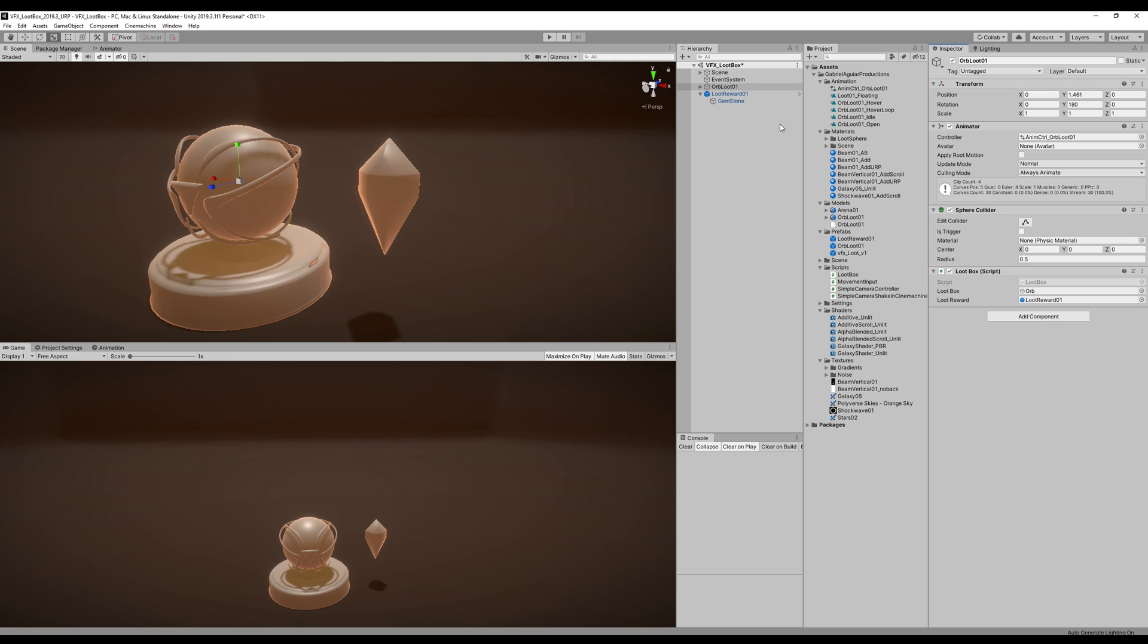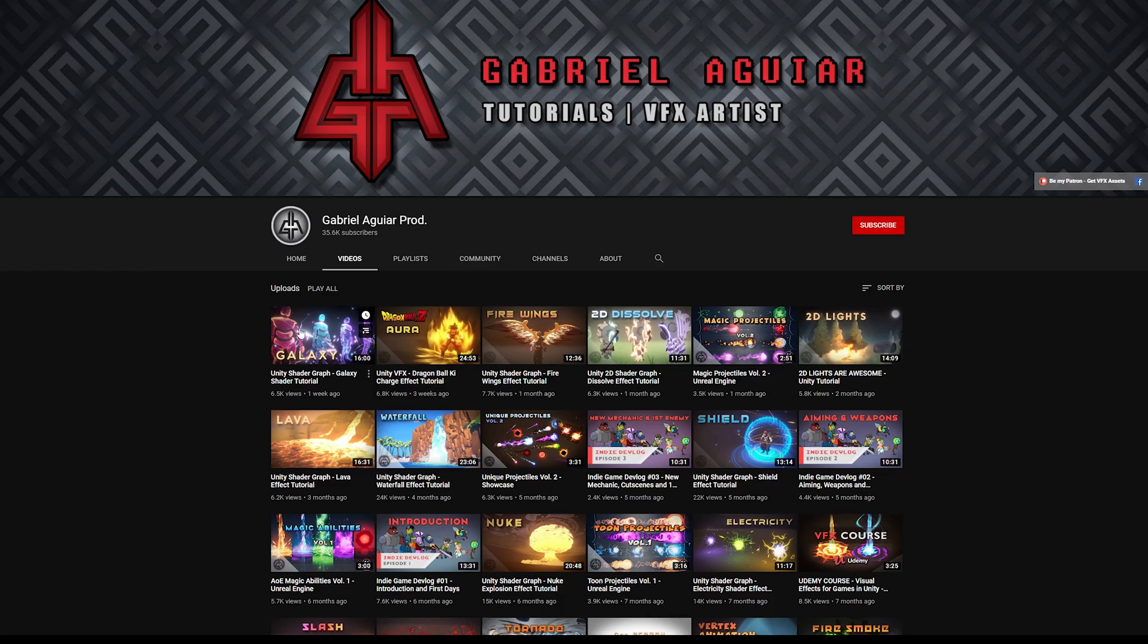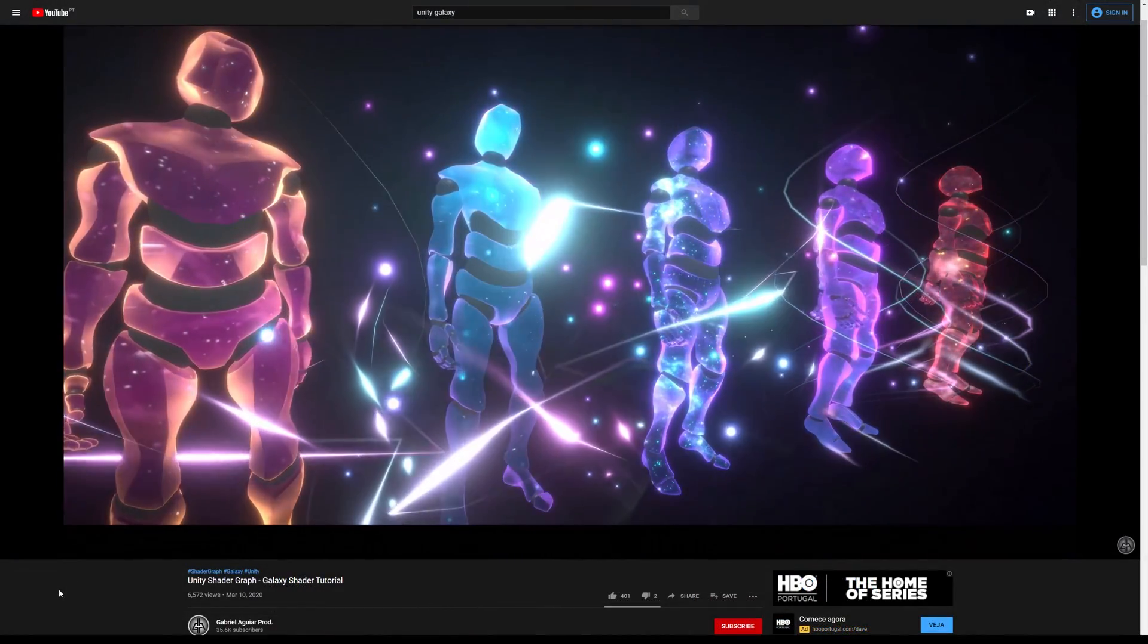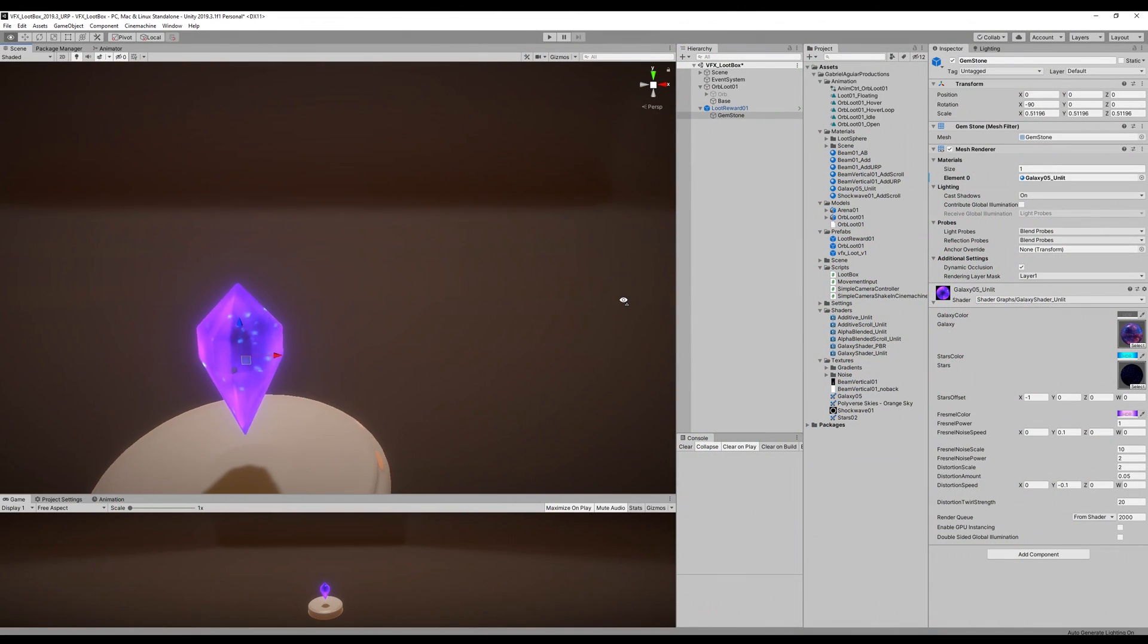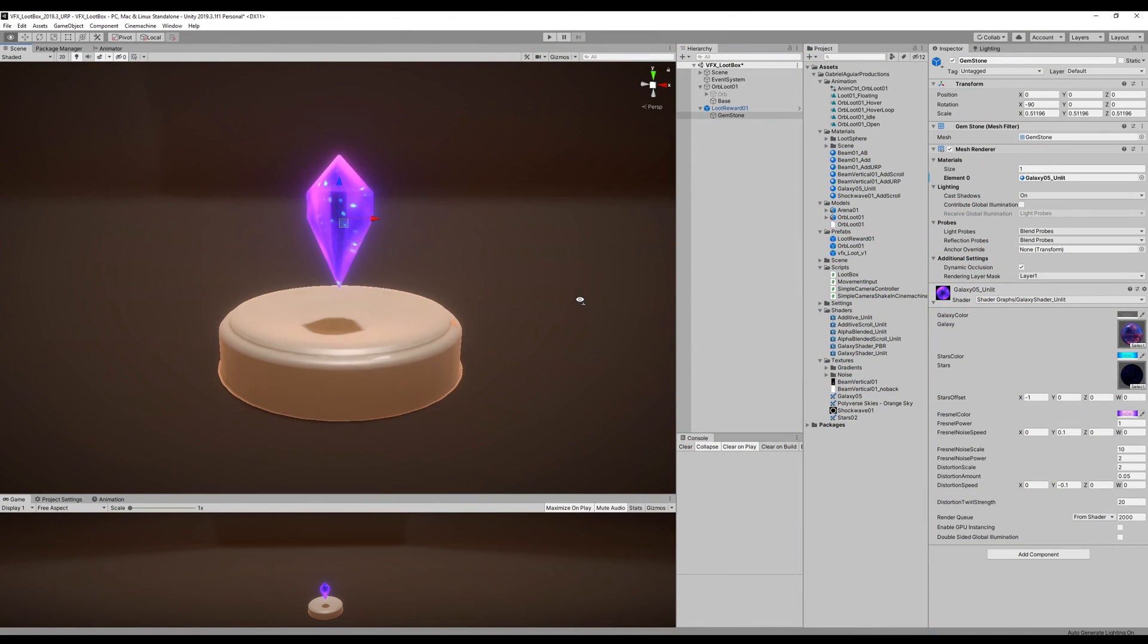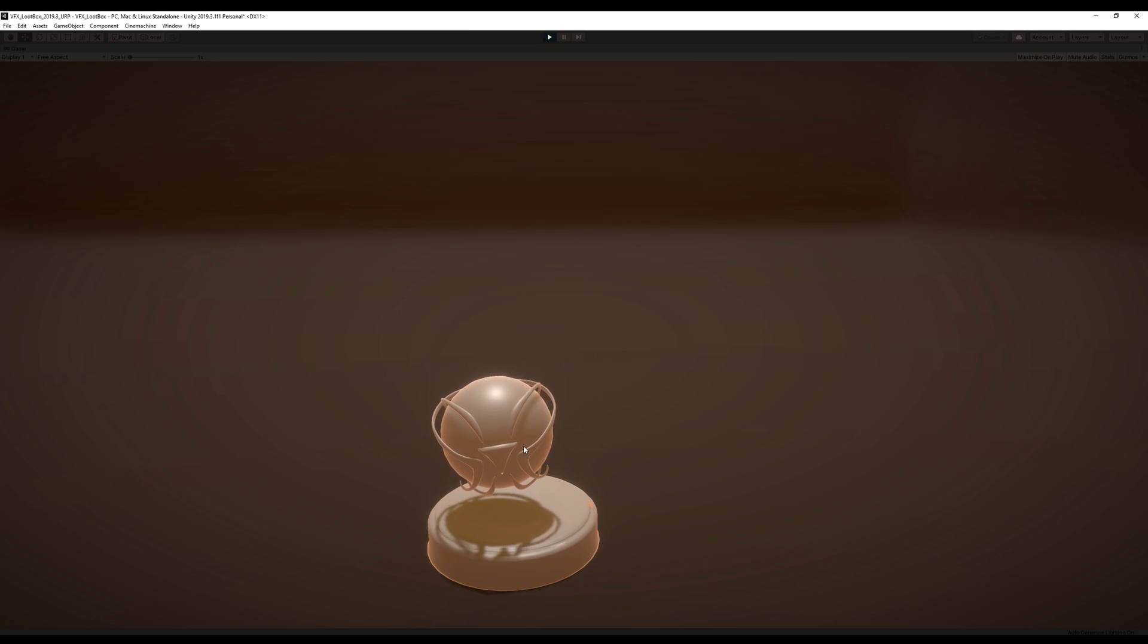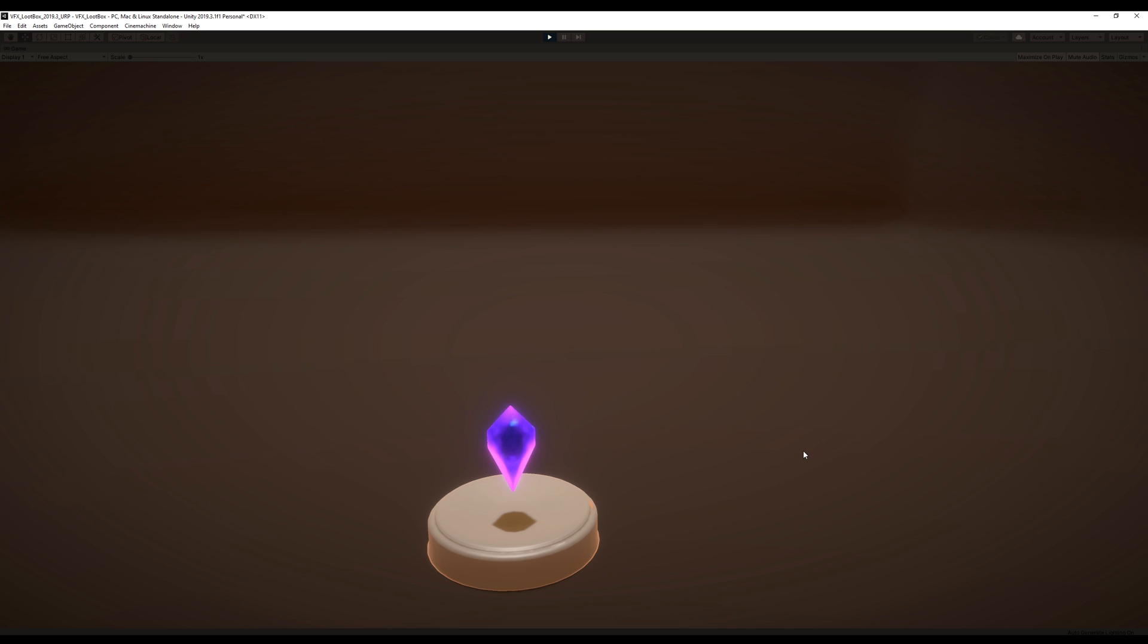Finally, I added the galaxy shader from my previous tutorial, this one, which I think is awesome. And it fits very well this gemstone—links in the description, or you can find it in my channel. Alright! Pretty cool! At this point, yeah, I felt like I needed to spice this up with some cool particle effects.